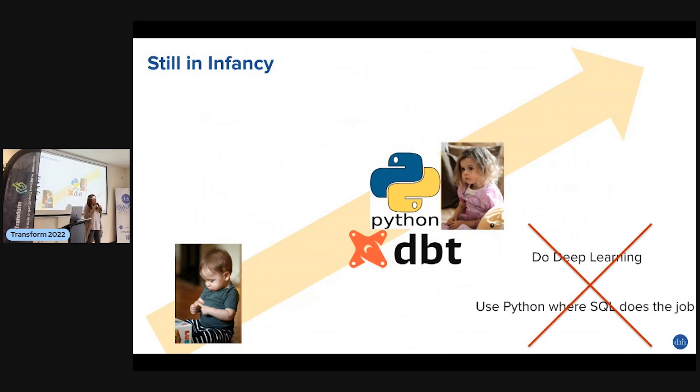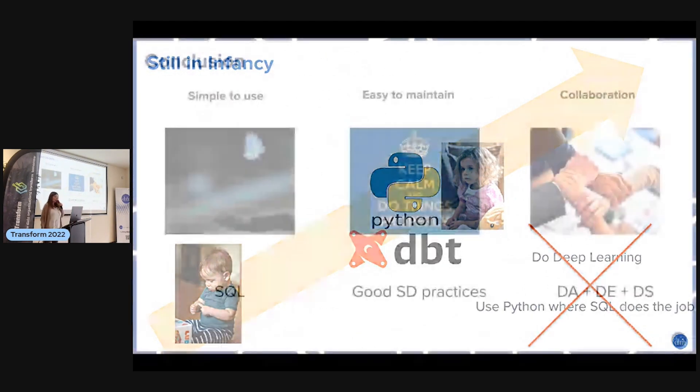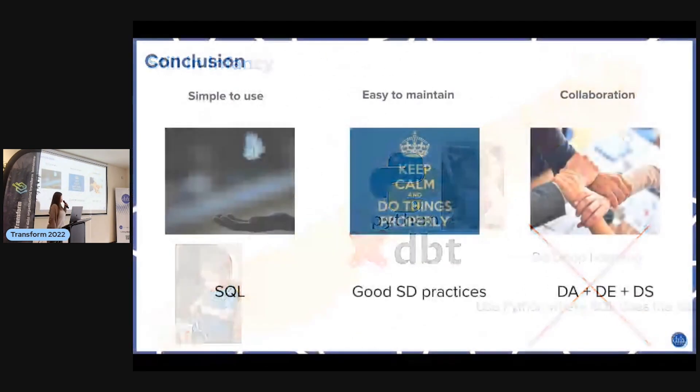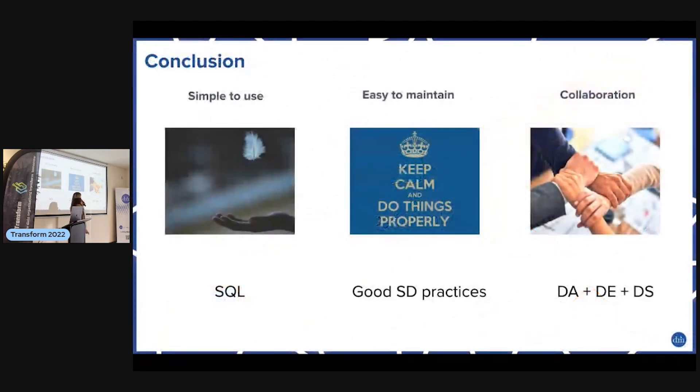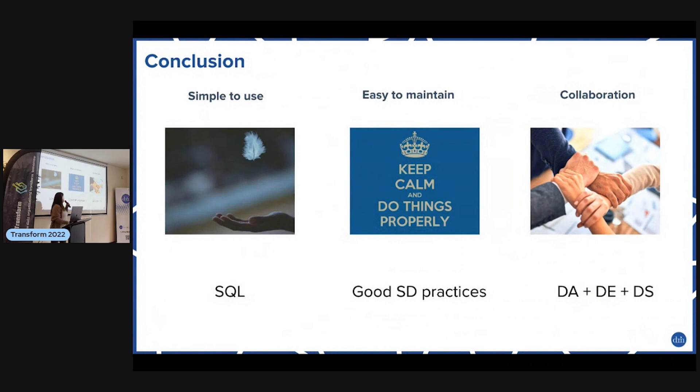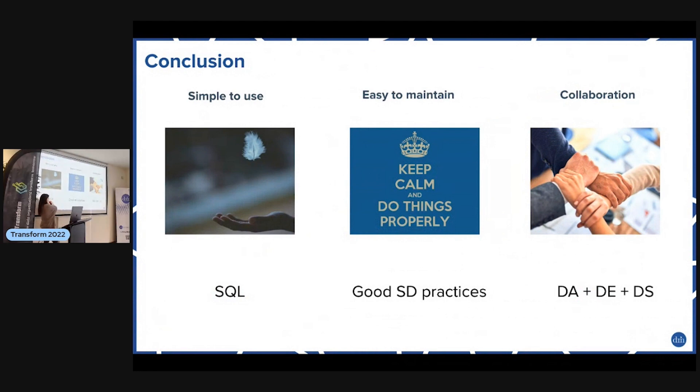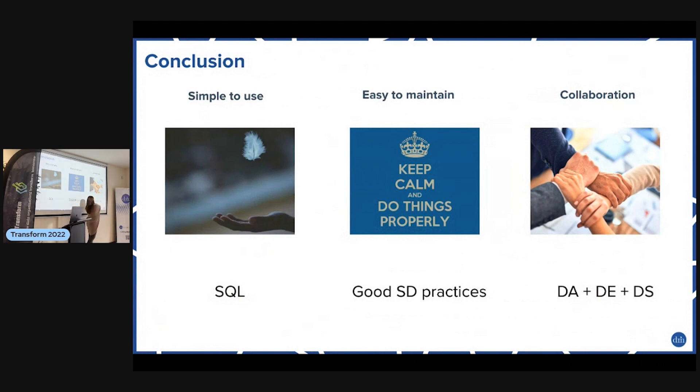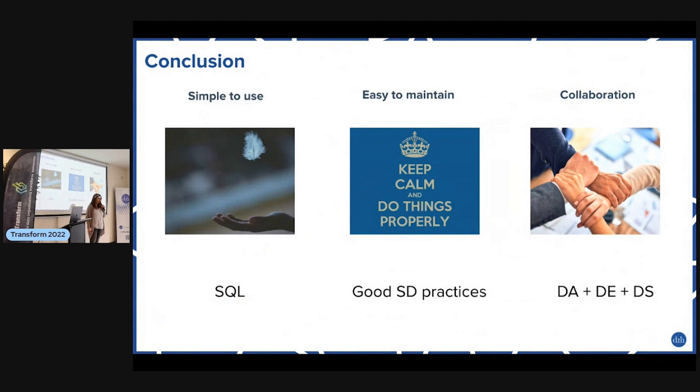To conclude, what do we want? We want tools which are simple to use, where we can easily maintain them for a long time, where people collaborate. dbt is a good example of this - it uses SQL, it's easy, adds good software development practices, and with Python it makes it possible for data analysts, engineers, and data scientists to work together in one context. Thanks.